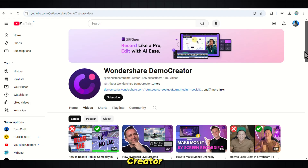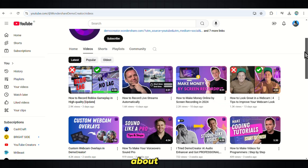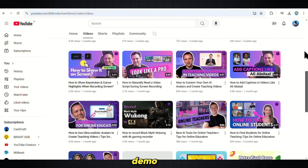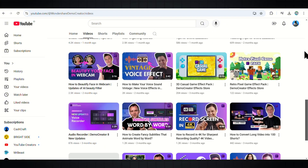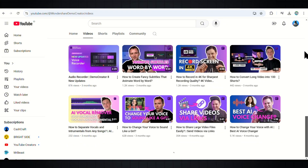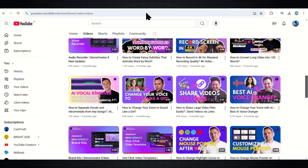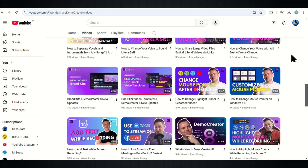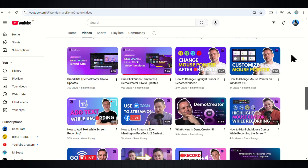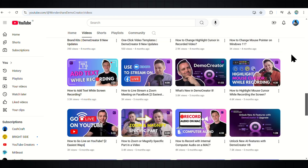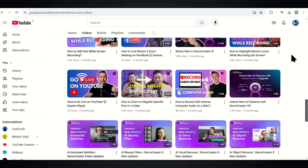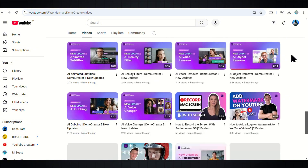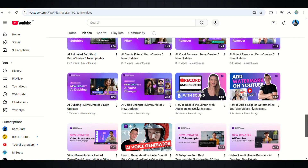If you want to learn more about Demo Creator, or if there's a feature you're unsure about, don't worry — there's an entire YouTube channel dedicated to Wondershare Demo Creator tutorials. There, you'll find step-by-step guides on everything from basic screen recording to advanced editing techniques, tips for using templates, integrating effects, and mastering features like the object remover and video annotations. Whether you're just starting out or looking to refine your skills, their tutorials are designed to help you make the most out of Demo Creator and unleash your creativity.